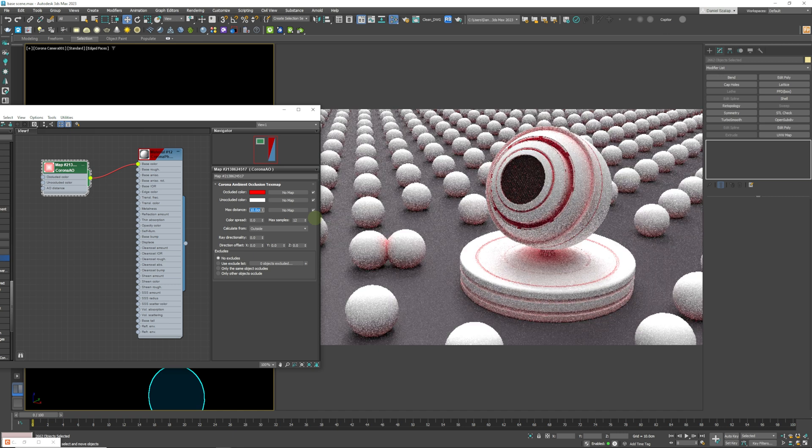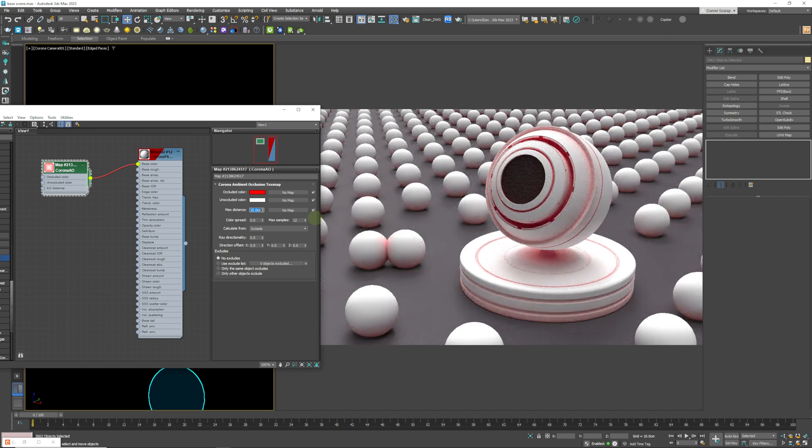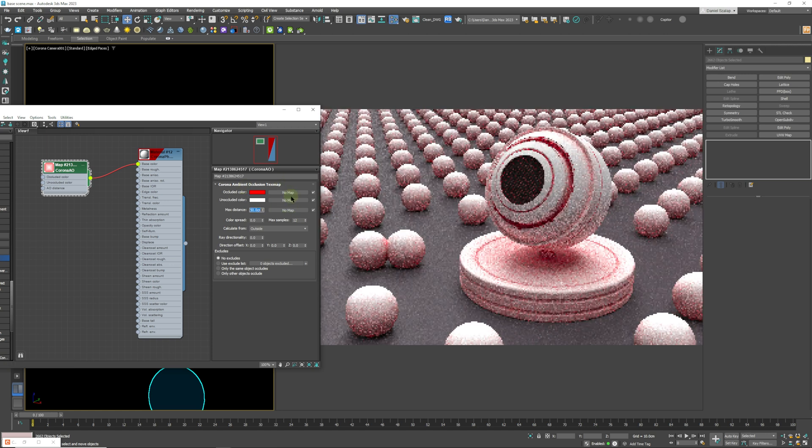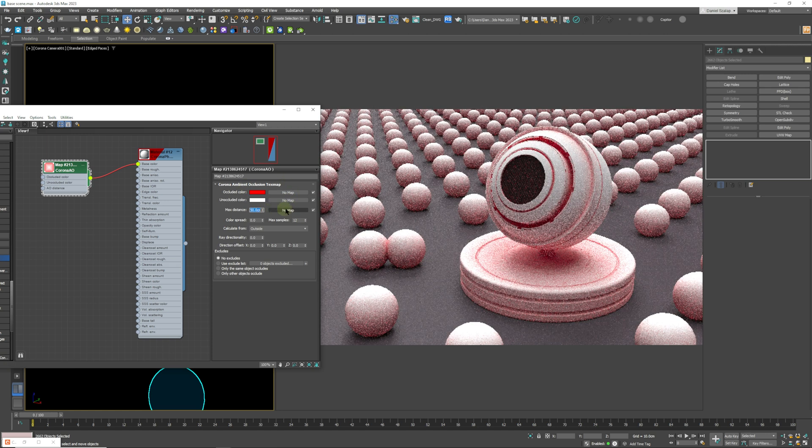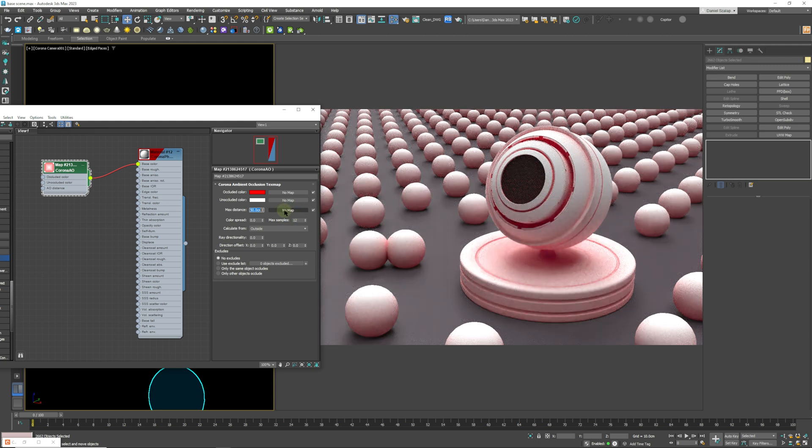What we can also do, if we set that to 50 for example and you add a map in here, this map is not going to work the same as these two. These two are just basic maps that are going to show up on your material, whereas this map works as a mask.